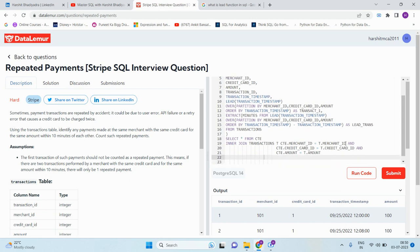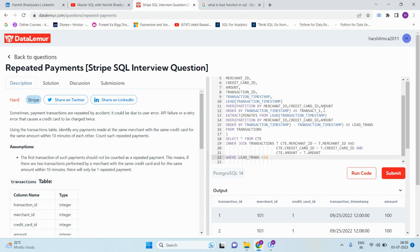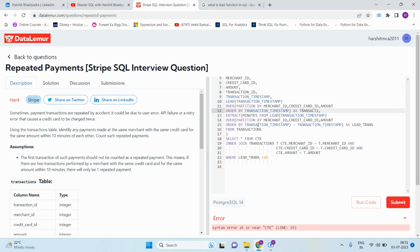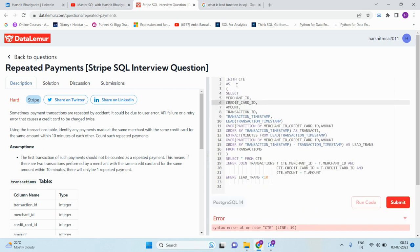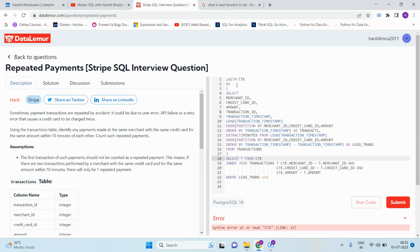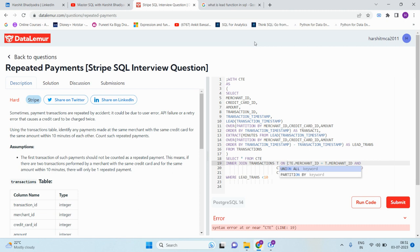Now the final filter will be WHERE lead_transactions less than 10 minutes because we have already calculated the minutes. So now let me execute the query. Okay, there is some error, it is given in line 19. Select star from CTE inner join transaction T on. Now let me execute again.